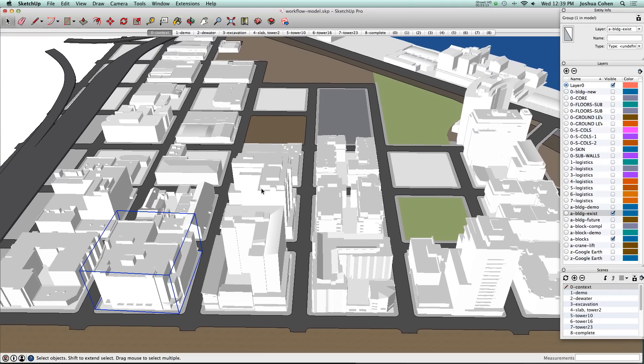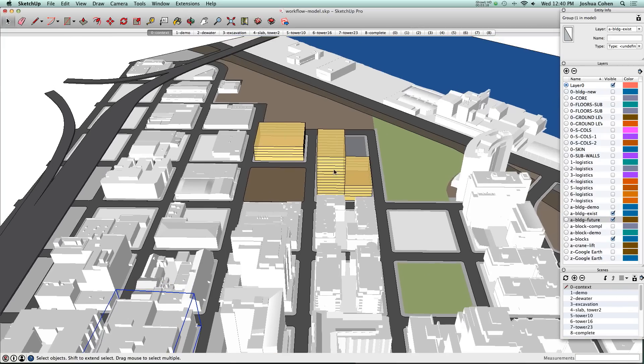If we didn't have them available to import we probably would have just modeled real simple buildings like what you're seeing here in yellow. These two buildings are just basic massing.